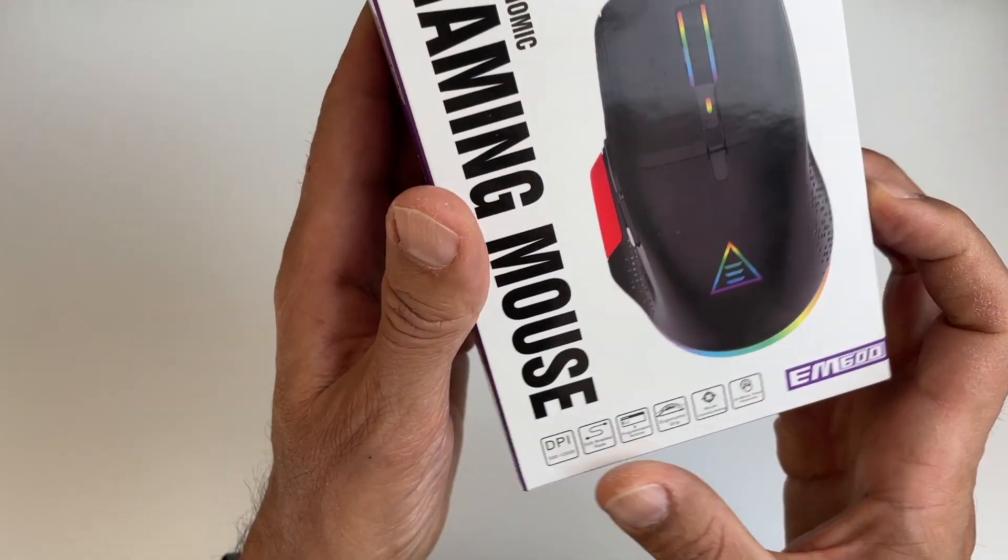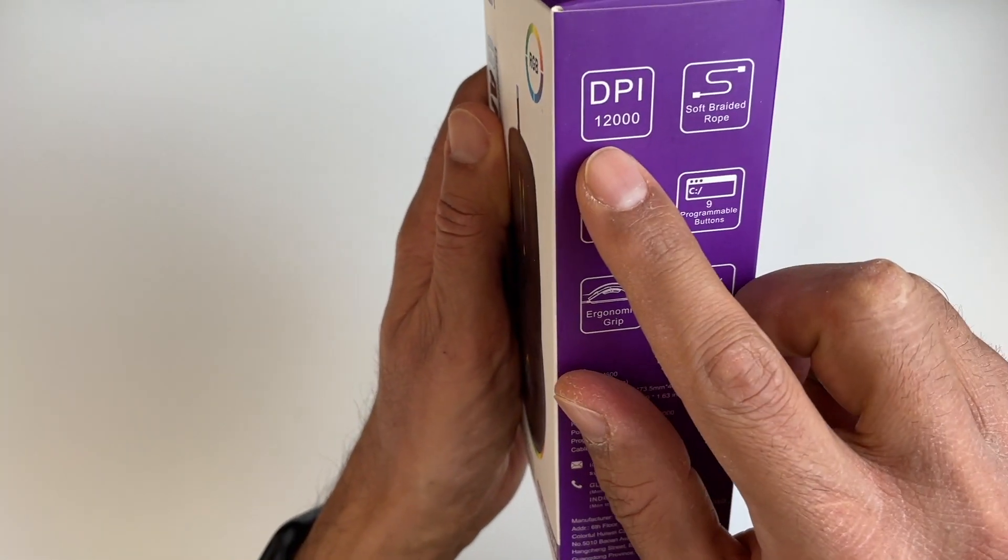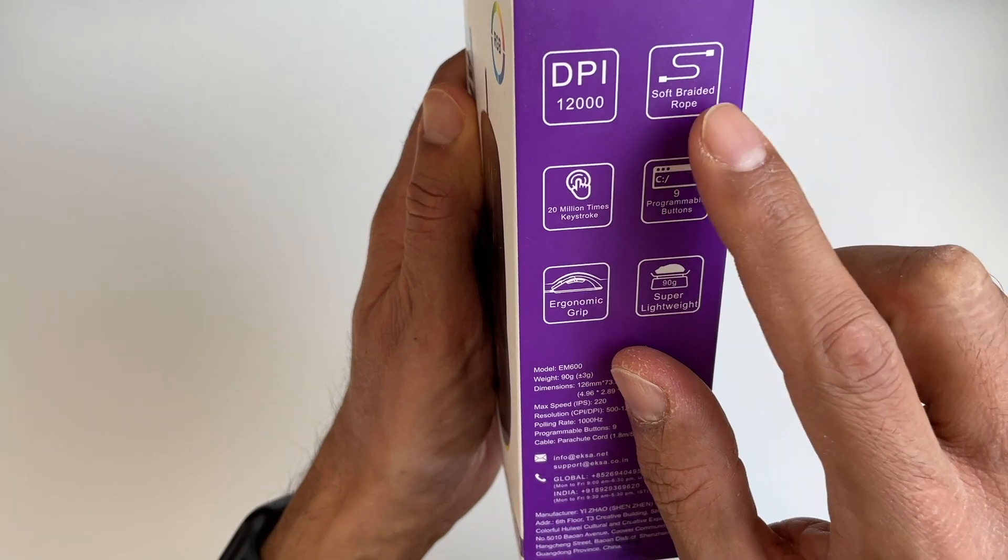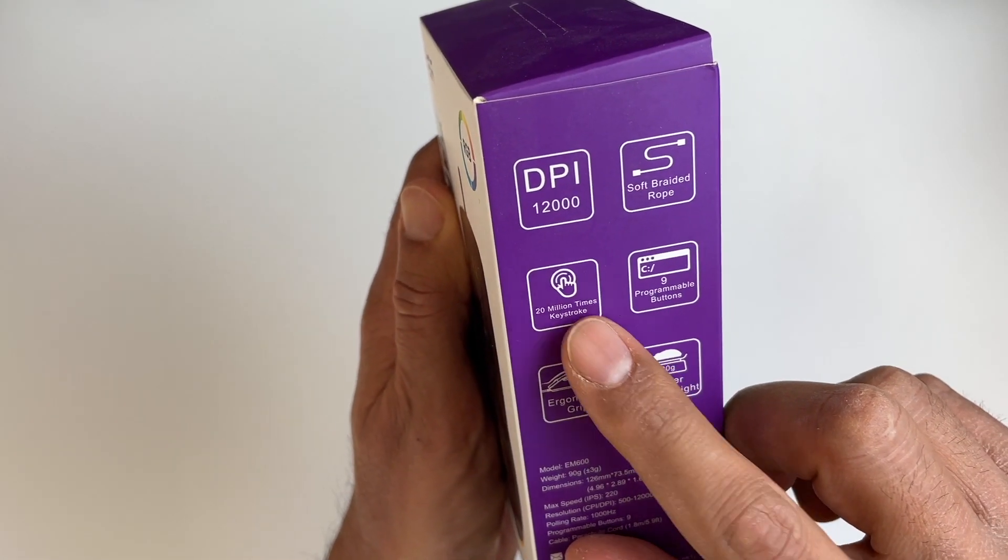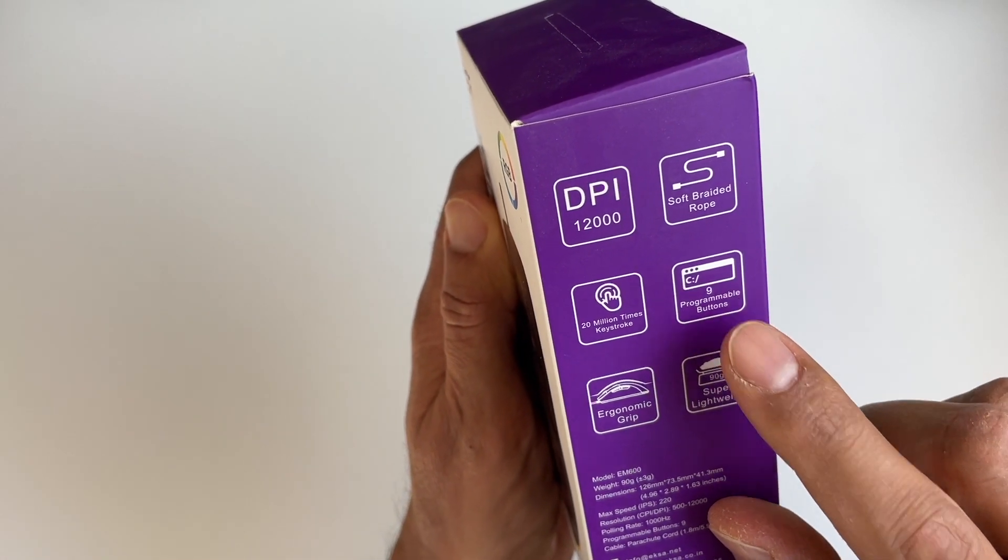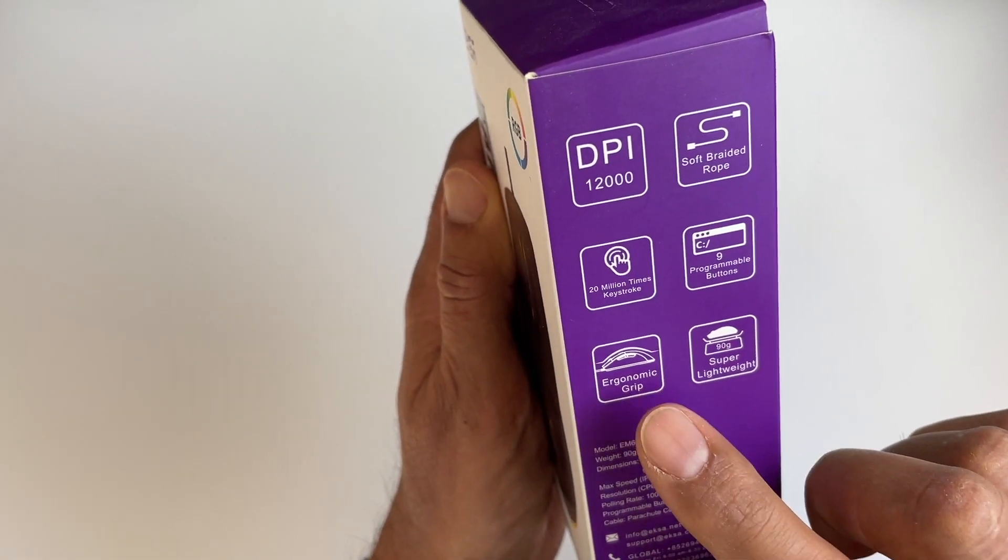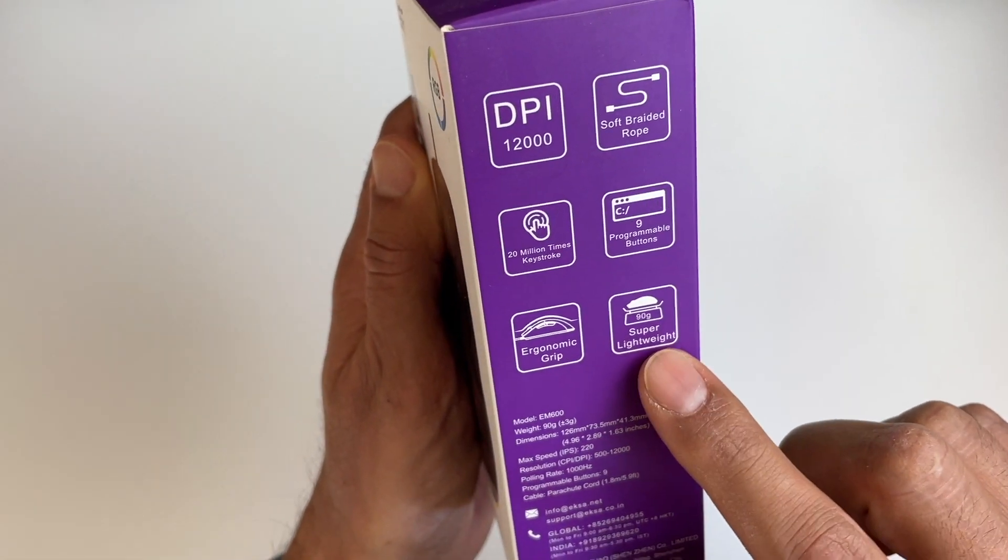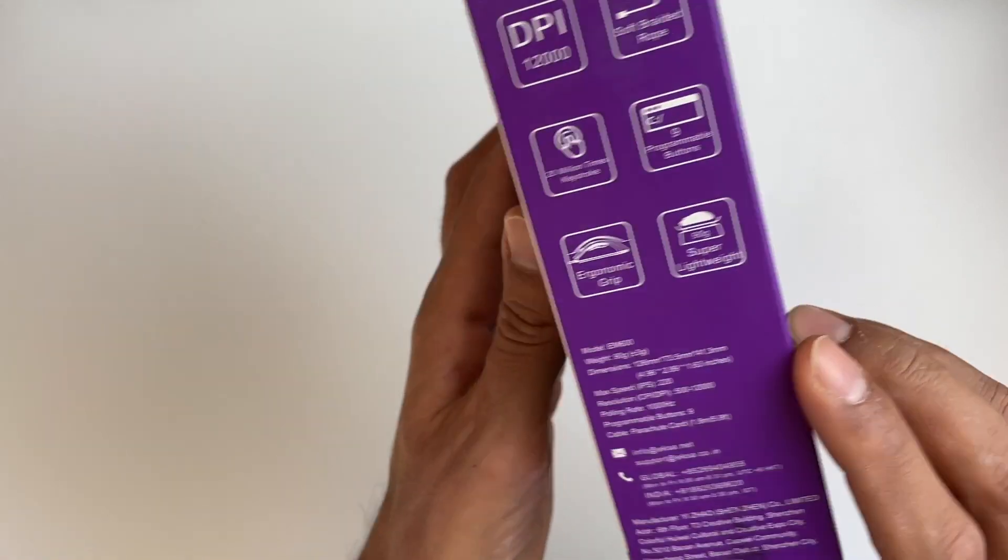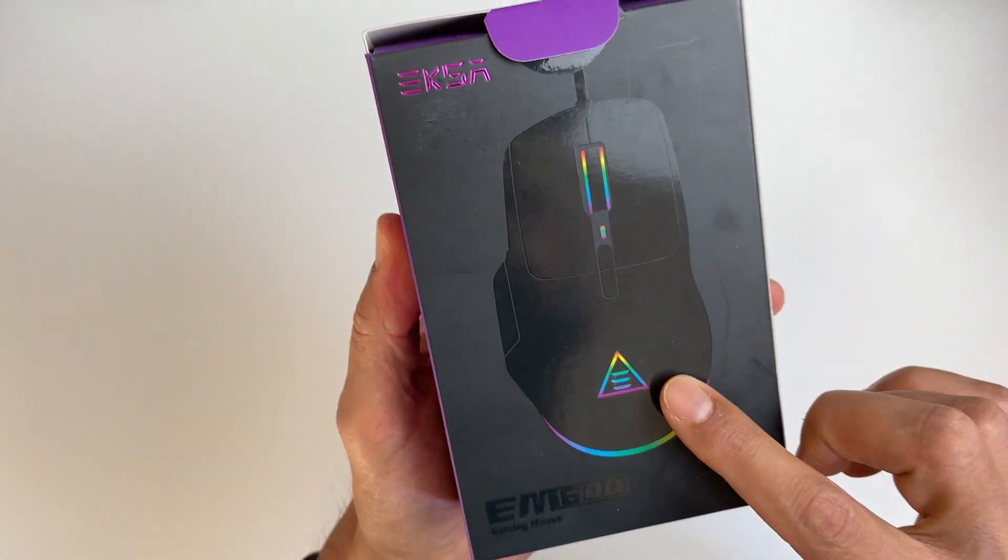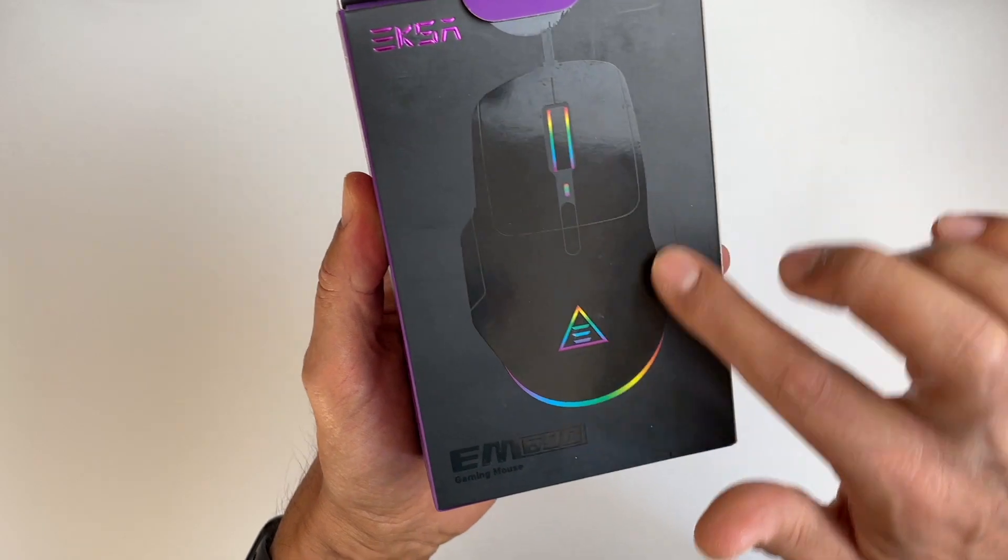So this is a really cool mouse. It's got a DPI of 12,000, soft braided rope. We've got 20 million times keystroke tested and nine programmable buttons. Ergonomic grip, 90 grams, super lightweight, so it's cool for gaming, quick reaction speeds, and I'm loving the way this looks at night. You can see all the LED light up. So let's see what comes in the box.